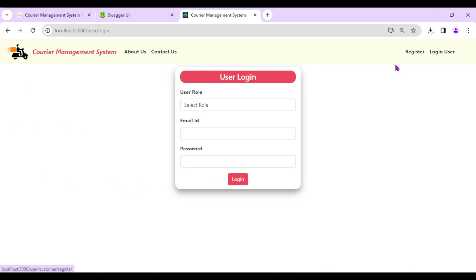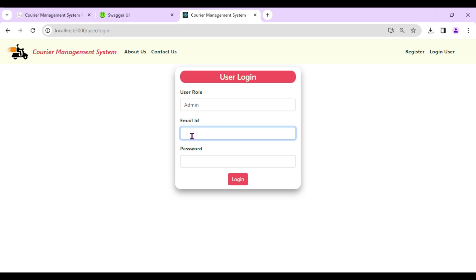Let's go with the flow and log in as admin. An important thing to note: when we run the Spring Boot application for the very first time, it registers a default admin, so we can log in with those default admin credentials.